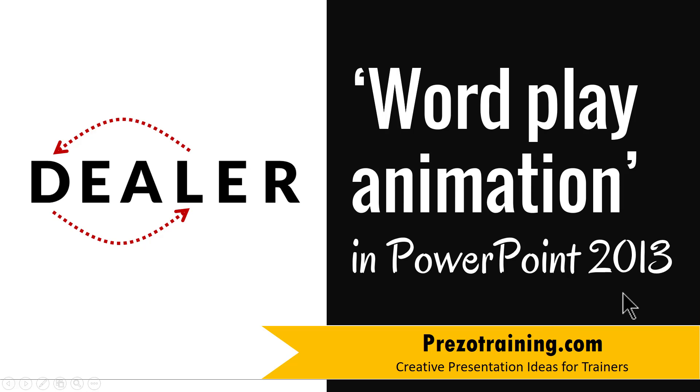I am Ram Gopal from PrezoTraining.com, a site that offers creative presentation ideas for trainers.